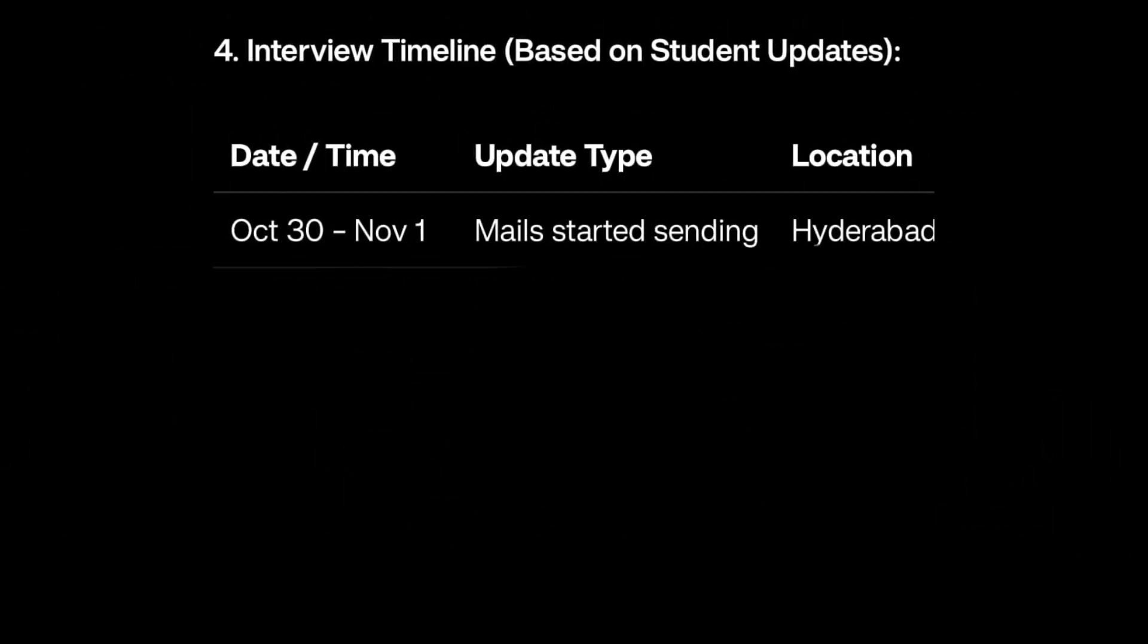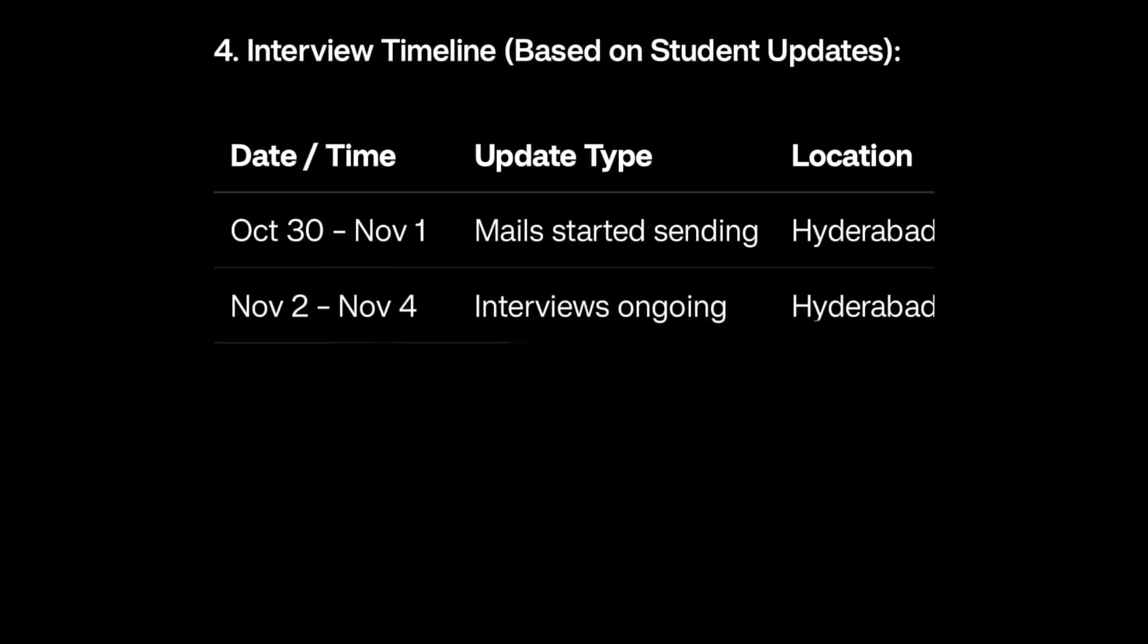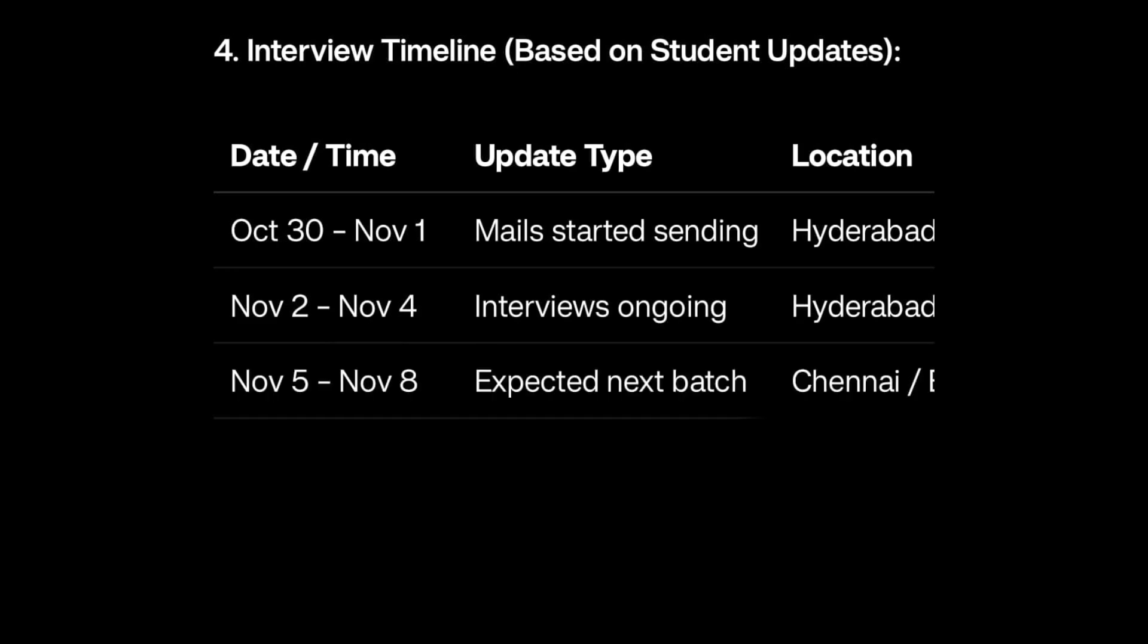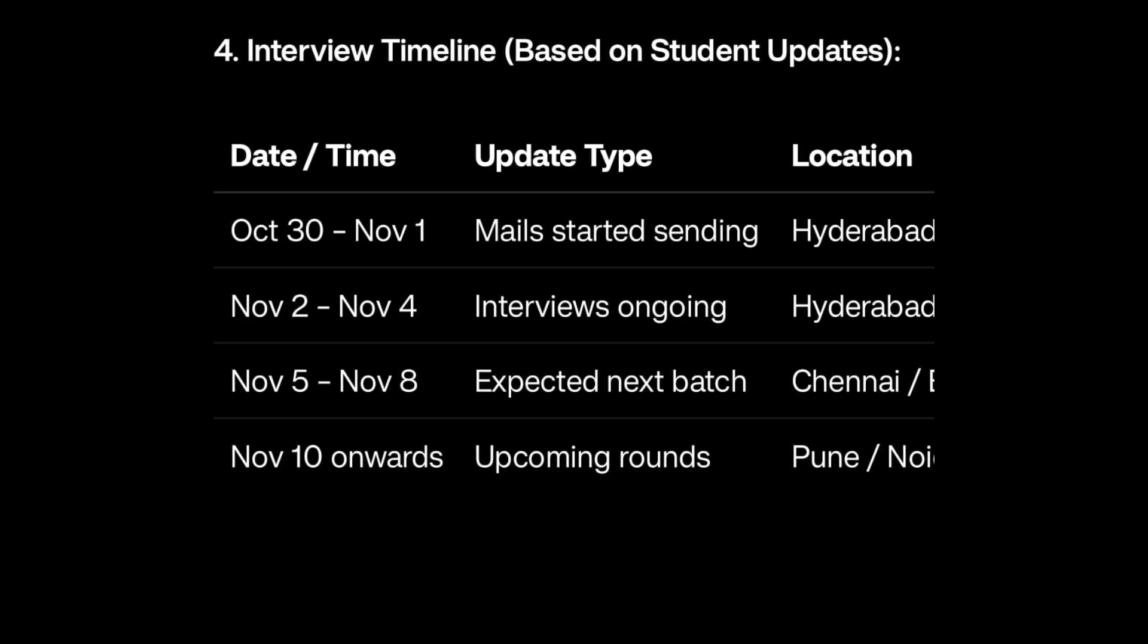Interview mails started from October 30th for Hyderabad location. Yesterday, November 2nd to November 4th, some interview rounds are happening in Hyderabad. November 5th to November 8th we can expect other batches for Chennai and Bangalore. November 10th onwards we can expect Pune and other locations.